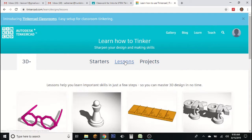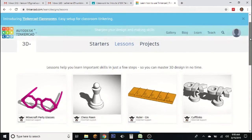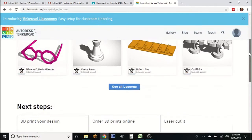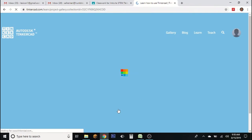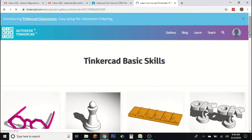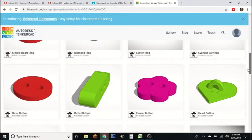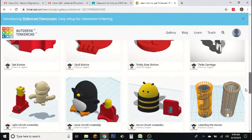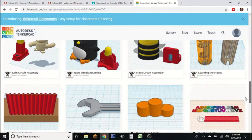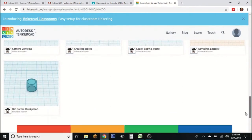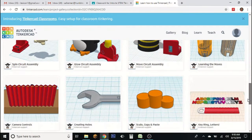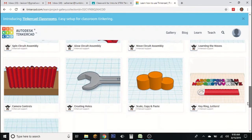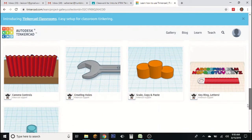There are multiple lessons here. As you can see, there are only four showing, but if you hit 'See All Lessons' there are several lessons you can choose from. It's very simple — you just find one that looks cool to you that you want to make. You're going to do two of them.